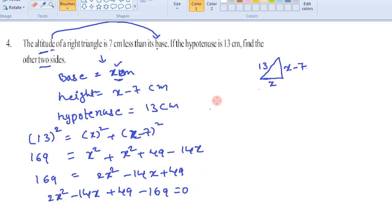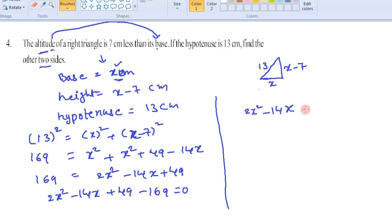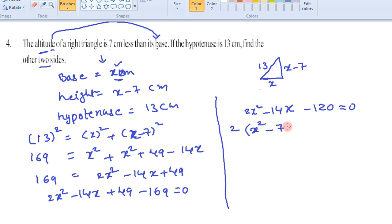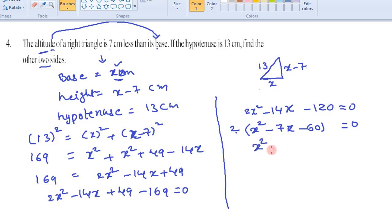This simplifies to 2x squared minus 14x minus 120 equals 0. Taking 2 as a common factor, we can write it as x squared minus 7x minus 60 equals 0. After dividing by 2, this becomes x squared minus 7x minus 60 equals 0.